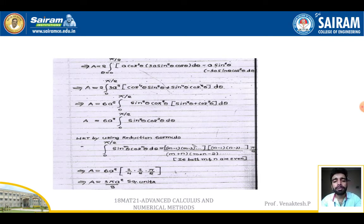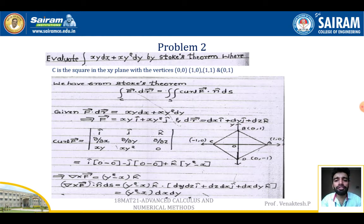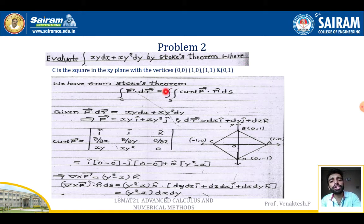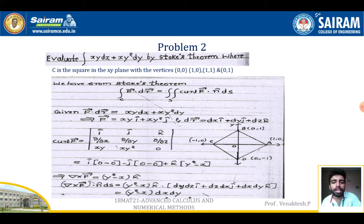Example 2: Evaluate ∫_C xy dx + xy² dy using Stokes' theorem, where C is a square in the xy-plane with vertices (0,0), (1,0), (1,1), and (0,1). From Stokes' theorem: ∮_C F·dr = ∬_S (curl F)·n dS. Here F·dr = xy dx + xy² dy, so F = xy î + xy² ĵ.